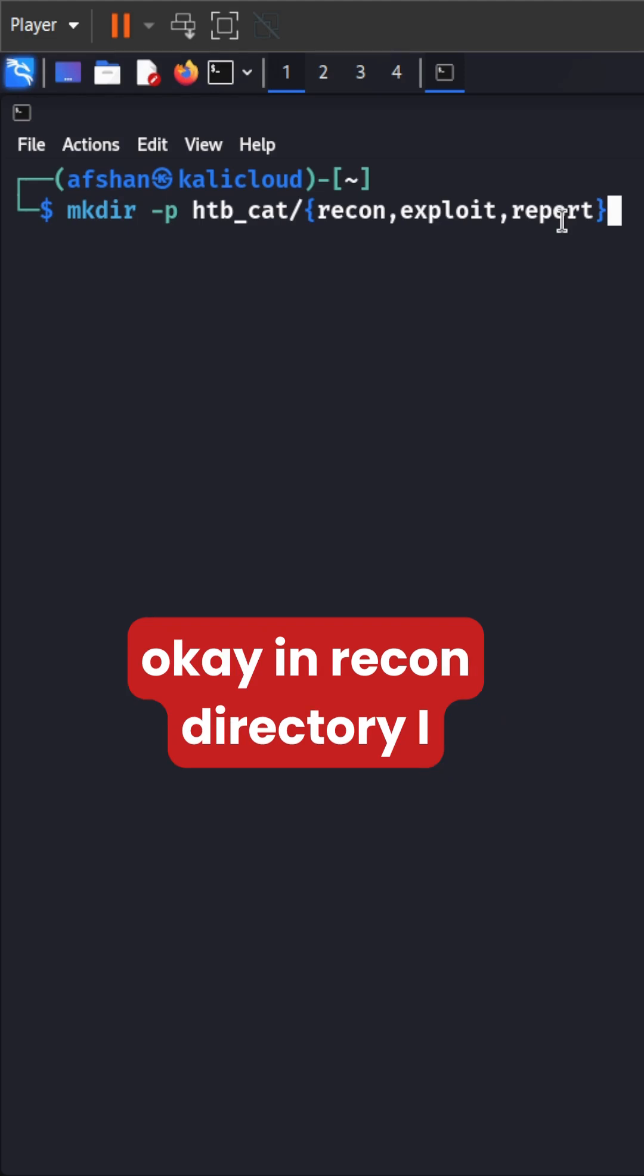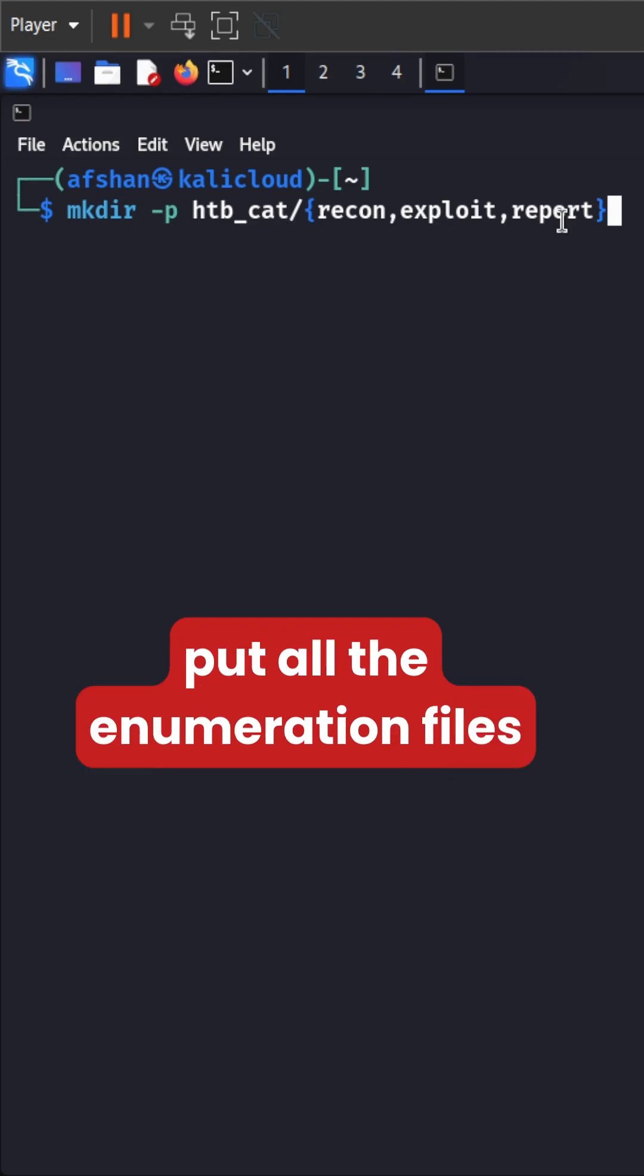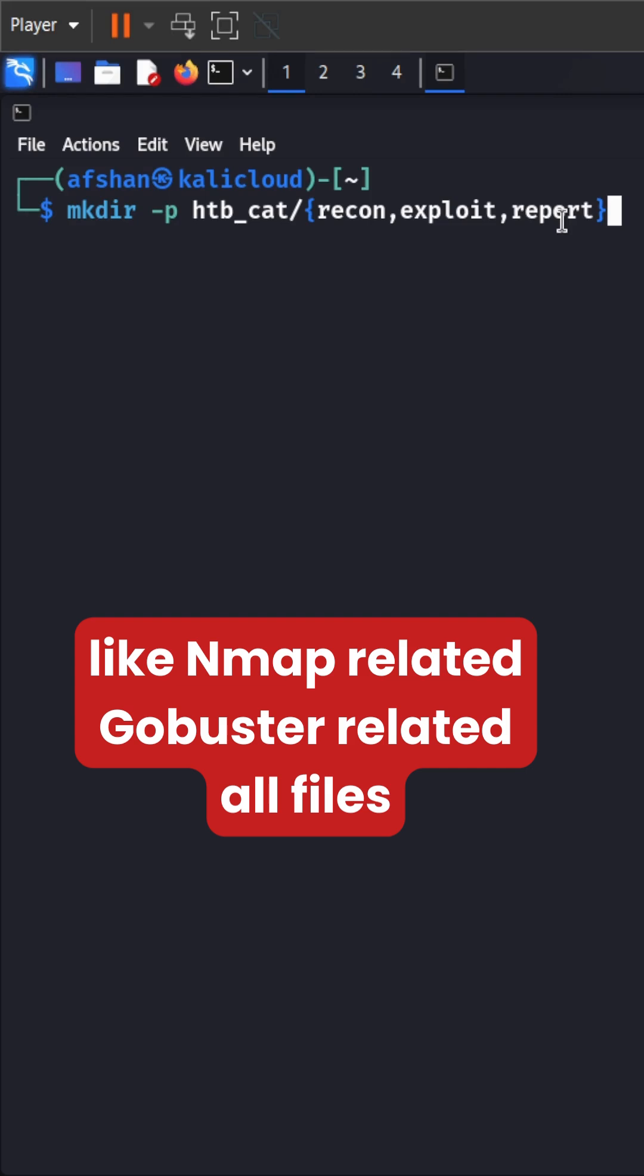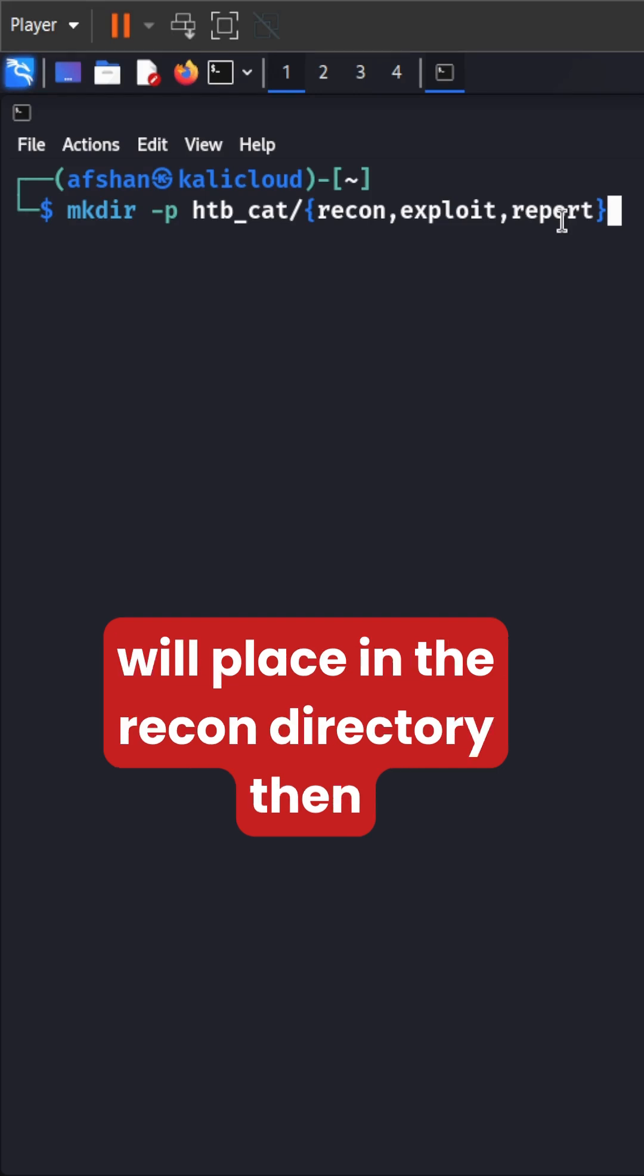In recon directory, I put all the enumeration files like nmap related, gobuster related, all files will place in the recon directory.